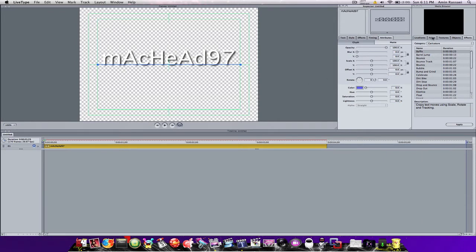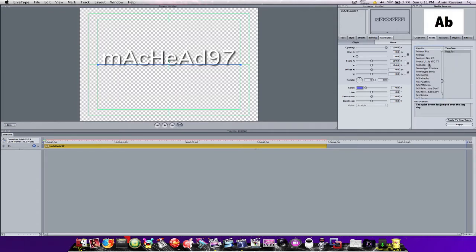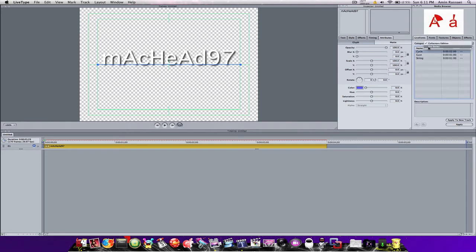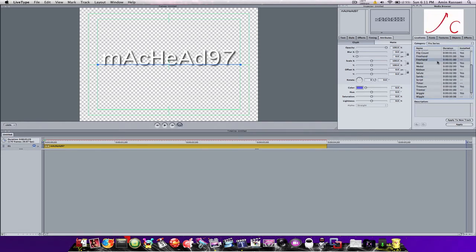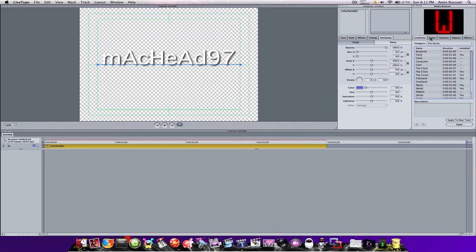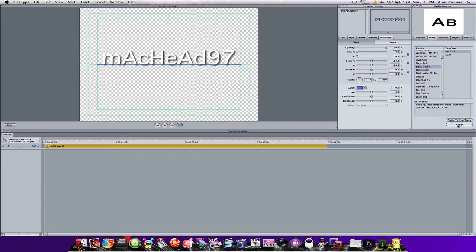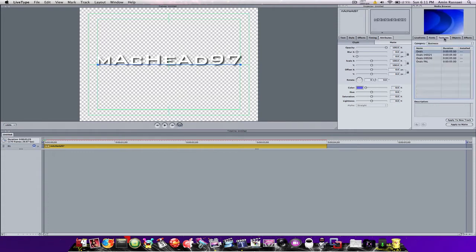You've got your effects, timing, and attributes. What you're going to do is go to Fonts. You can scroll through these, or go to Live Fonts and then Pro Series where they have these more unusual ones. But for now go to Fonts, choose Bank Gothic, and press Apply.